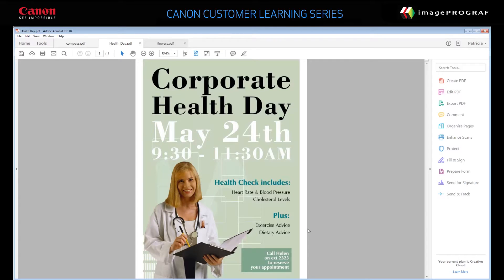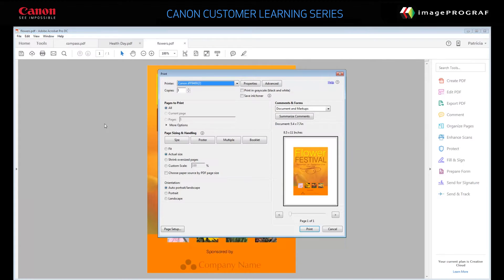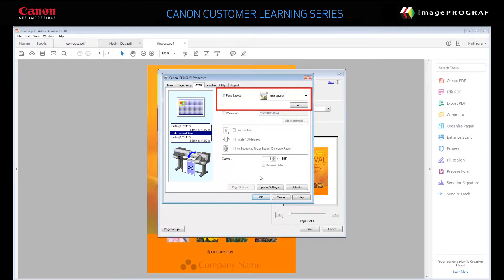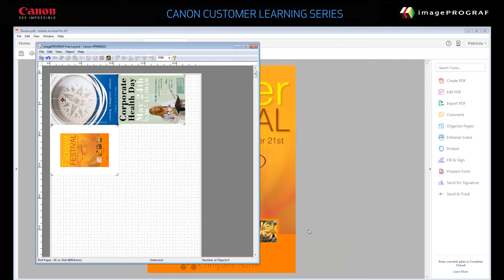Let's repeat this procedure again, this time using a third application. Click File, Print, and then specify the ImageProGraph device. Repeat the previous steps and click Print. The file is added to the Free Layout tool as an object. You now have three different objects arranged in the Free Layout tool.